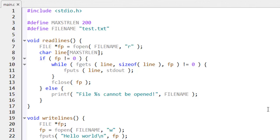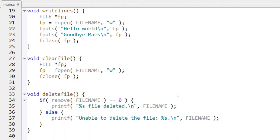And further down, you can see I've also got functions to clear the file. That is to remove the contents from the file. And to delete the file, that's to remove the file itself from disk.